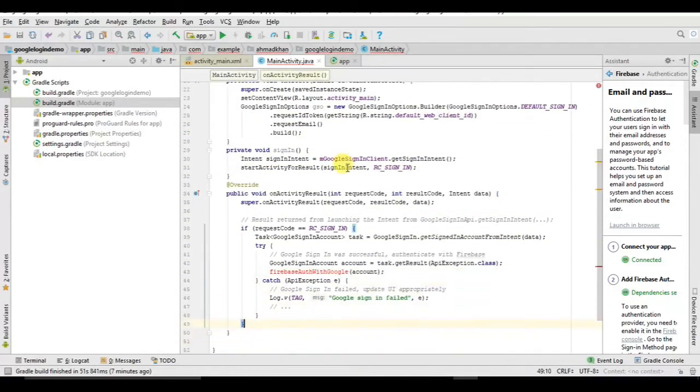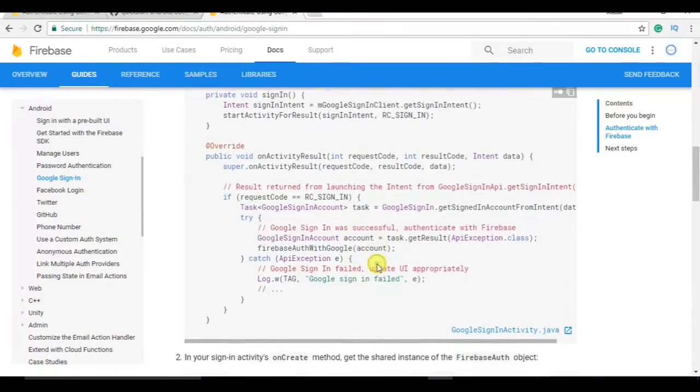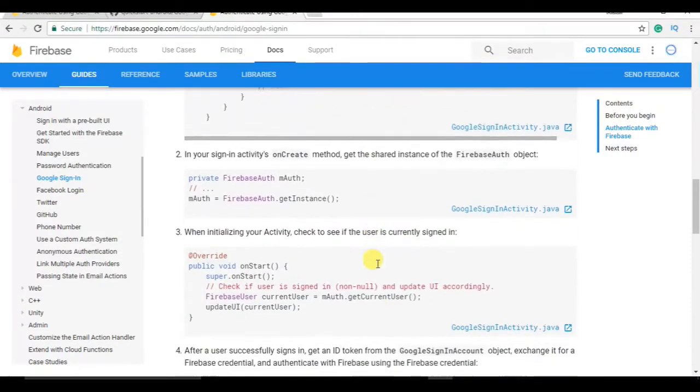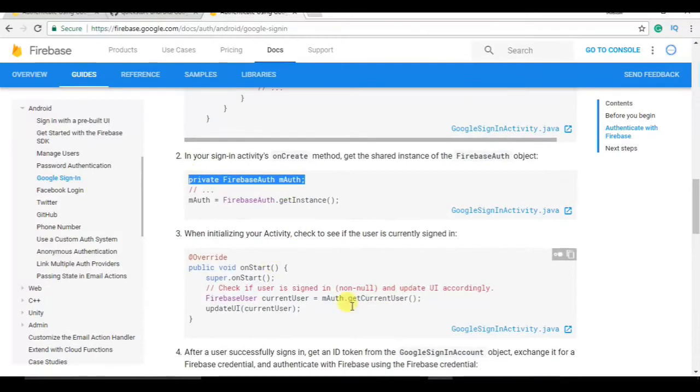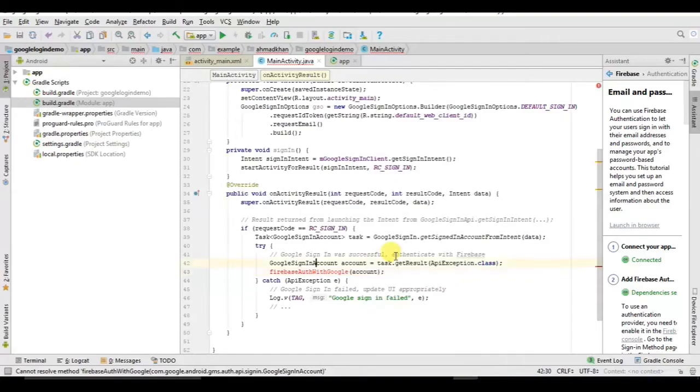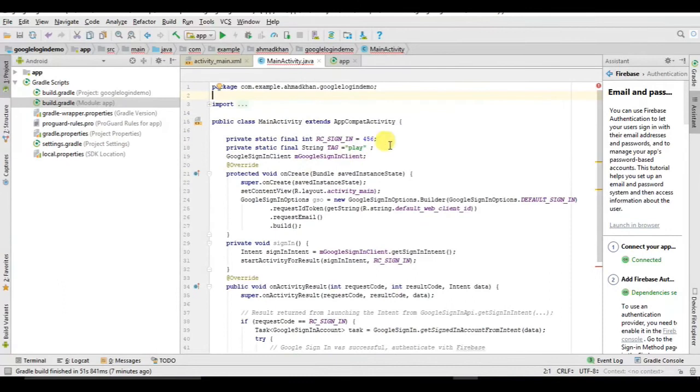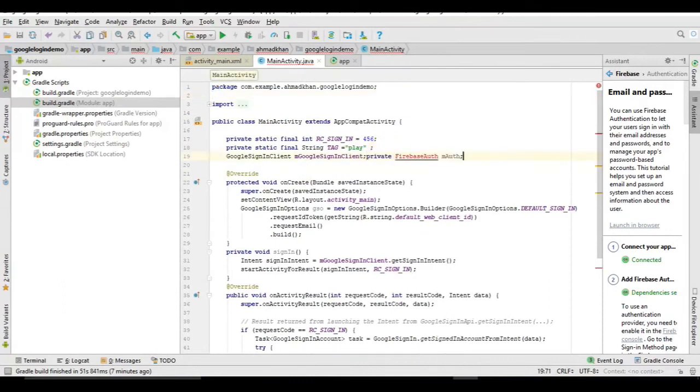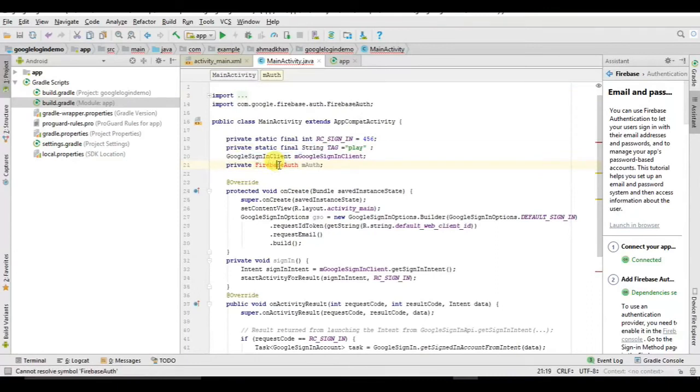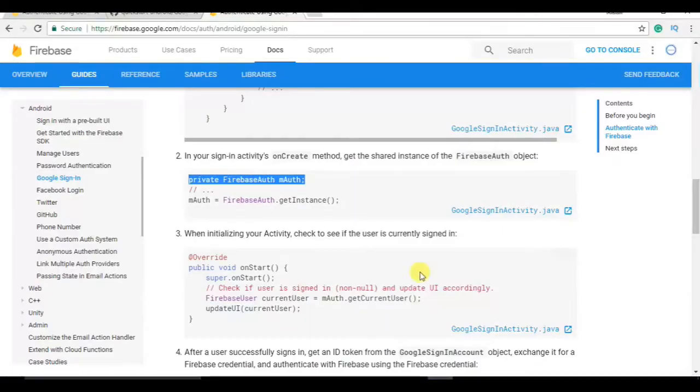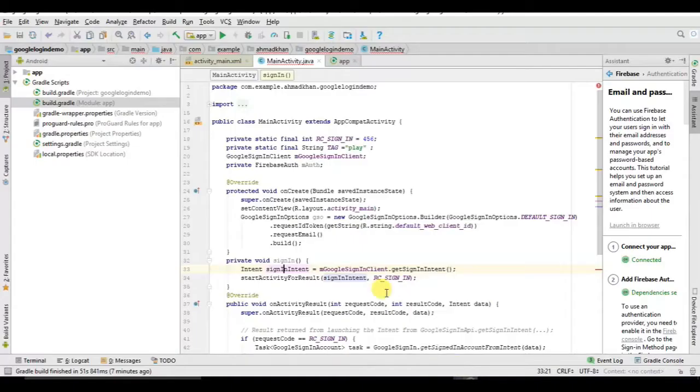Now this is a function, we will copy in that way here. Now copy this, paste it here. Again red errors, alt enter. Now you need to initialize this inside onCreate.